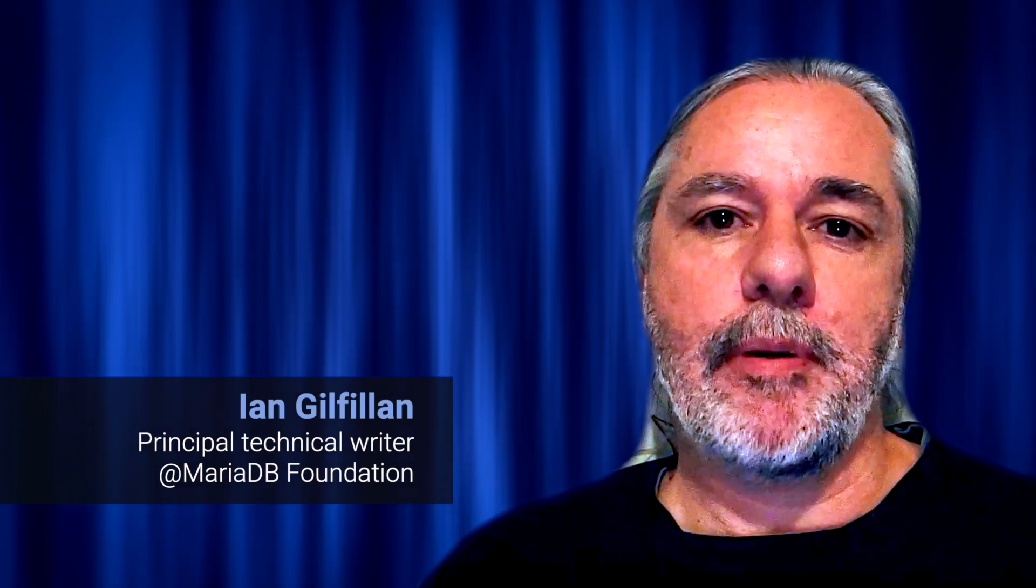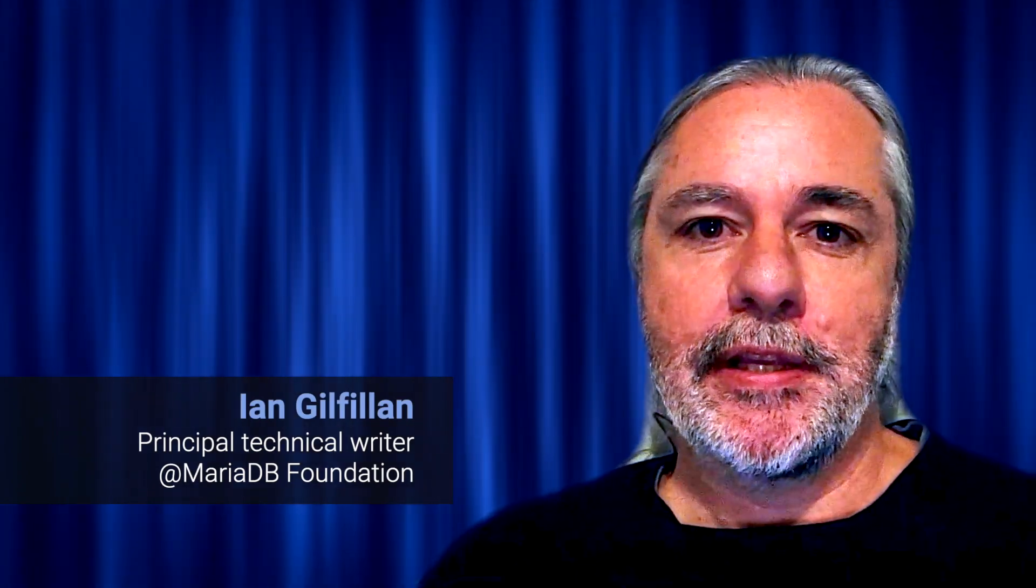Welcome to this video. I am Ian Gilfillan from the MariaDB Foundation and this video looks at the INet6 datatype.